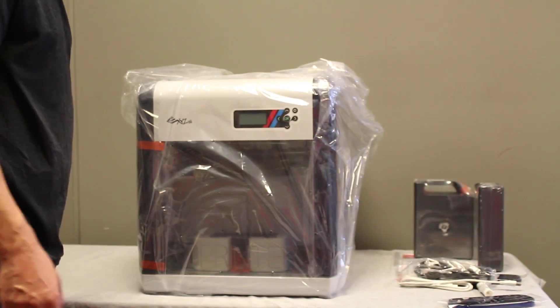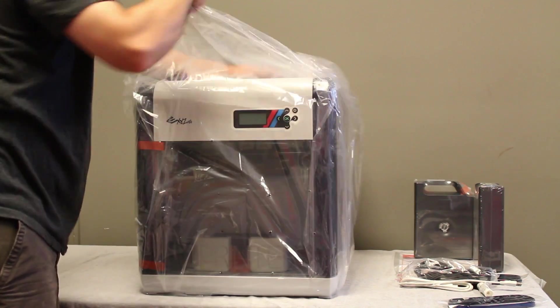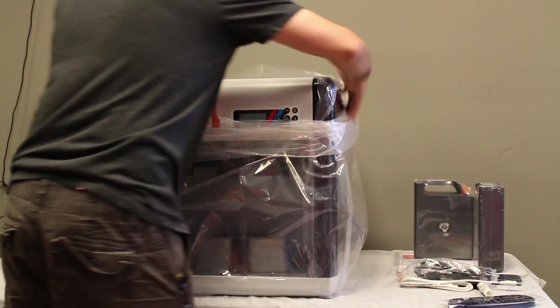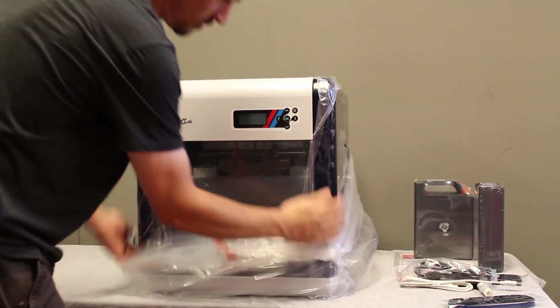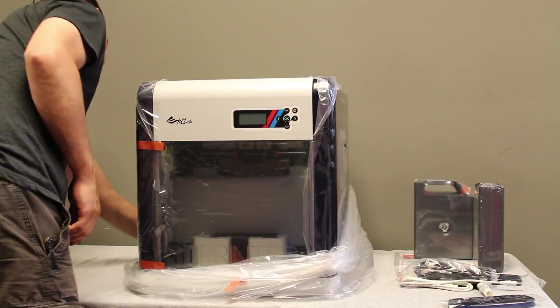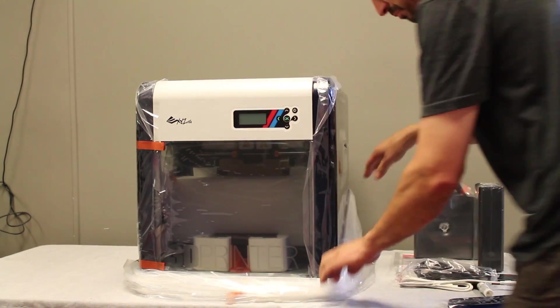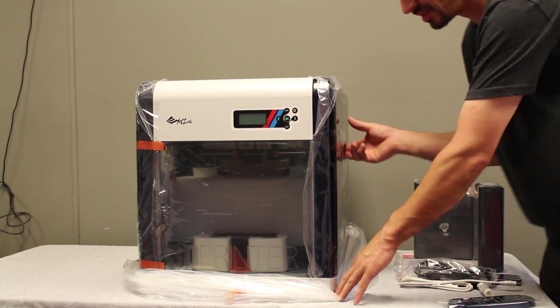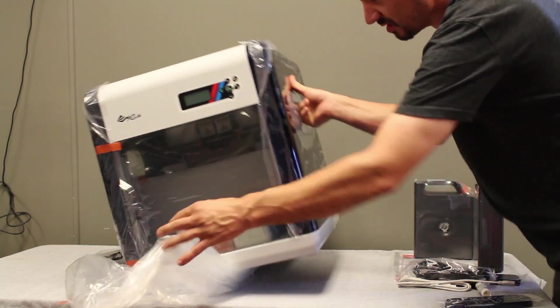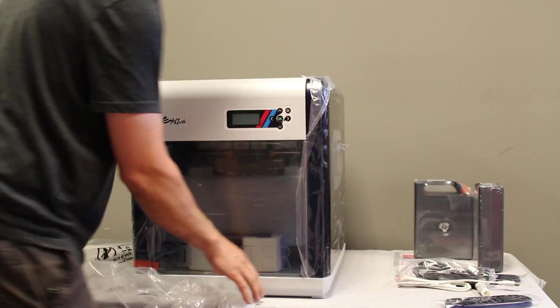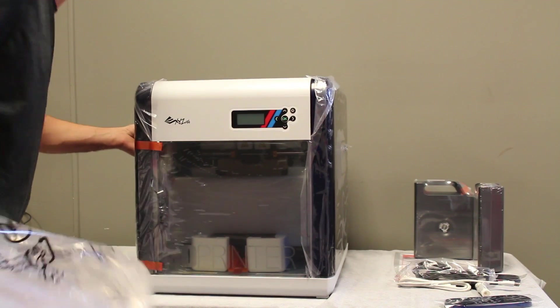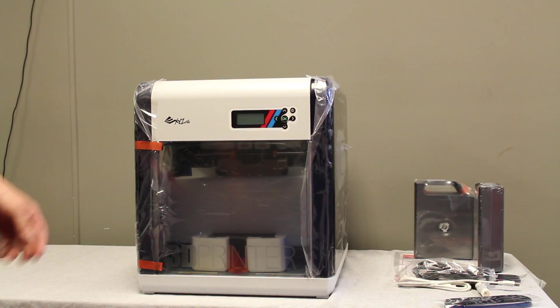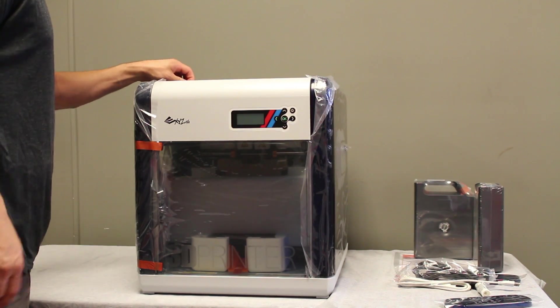So let's go ahead and get all the plastic off this thing. It's a little bit bigger than I was expecting. I wasn't really sure what to expect. I don't really have a whole lot of experience with 3D printers. Actually I have none. I've never used one before. It's kind of one of the reasons why I chose this one.